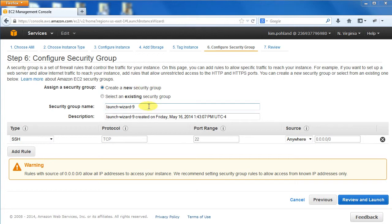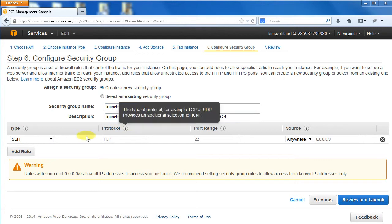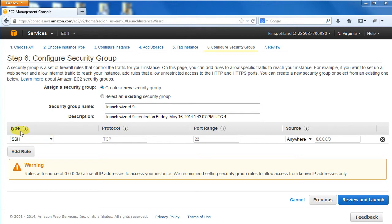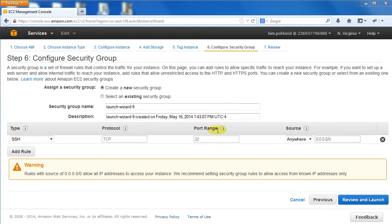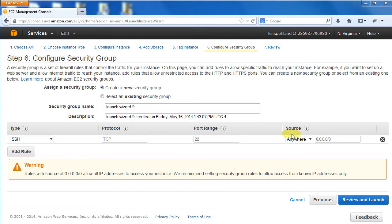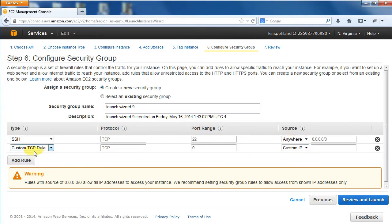Give the group a name and a description. For each rule, we need to provide type, protocol, port range, and source. For example, for Secure Shell Access, select SSH. The protocol would remain as TCP. The port range would be 22 and the source would be anywhere. Click the Add Rule button to add another rule.